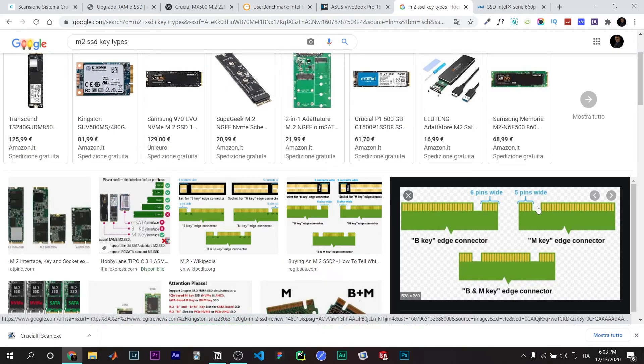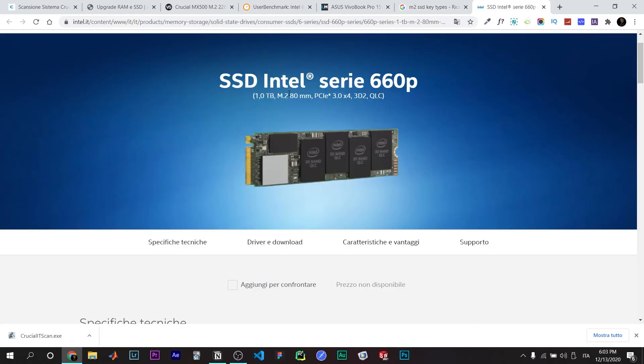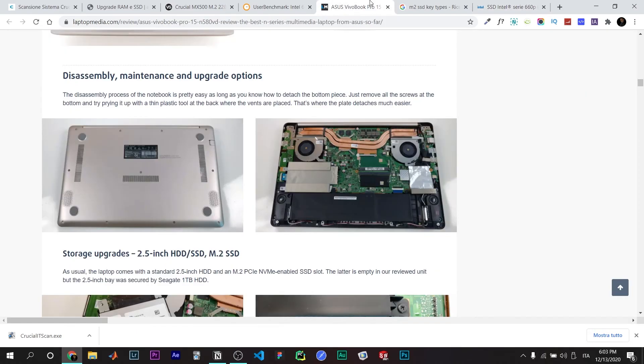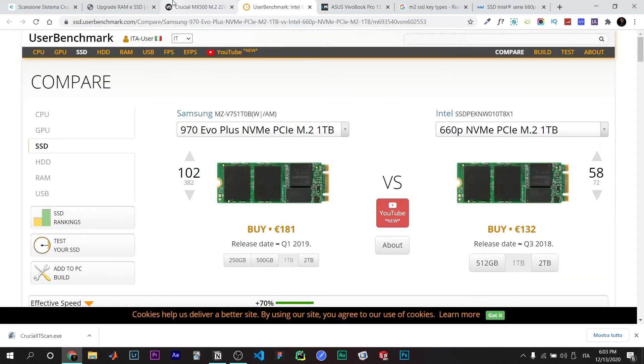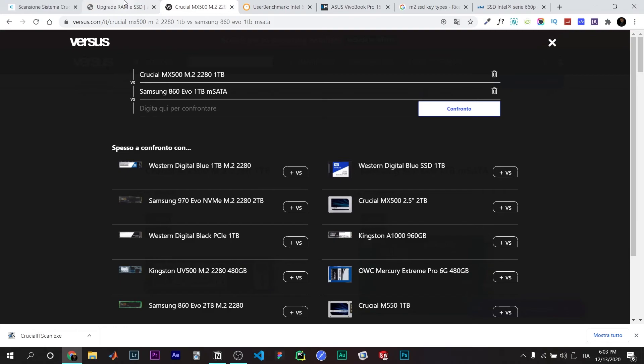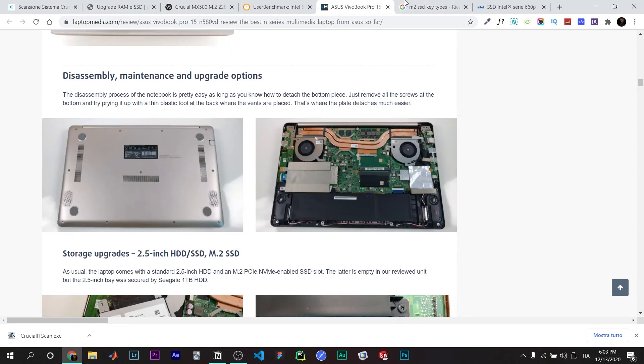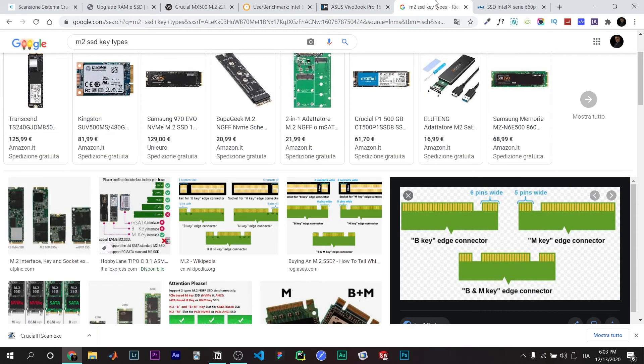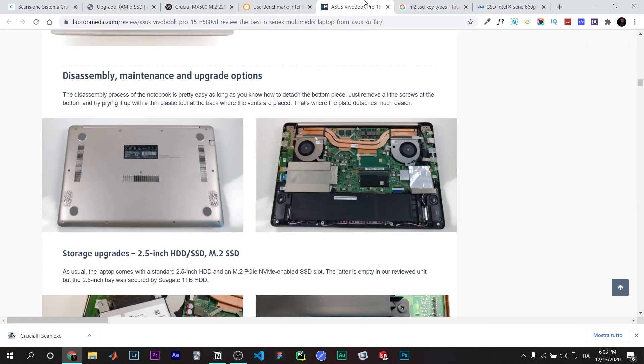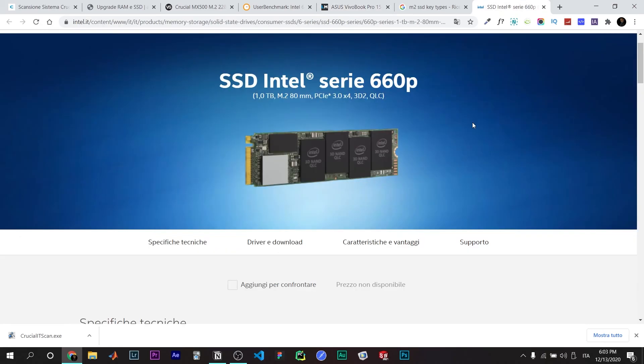So this was a quick guide on how to upgrade the Asus N580VD PC. That's it.